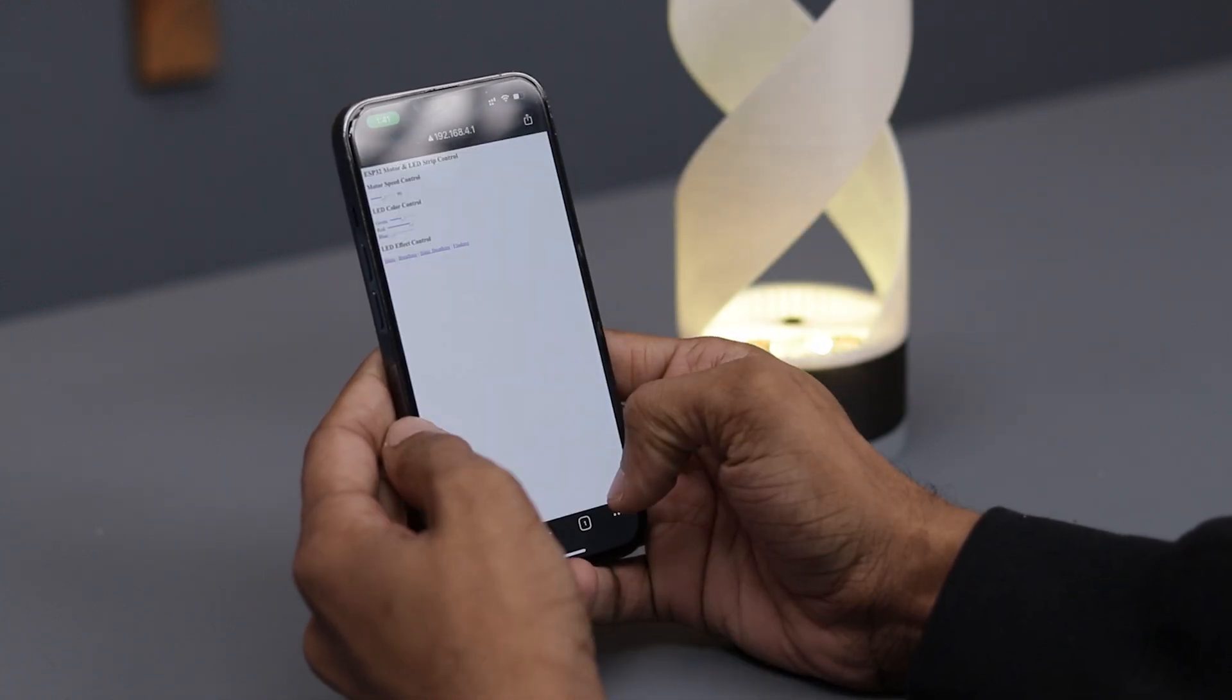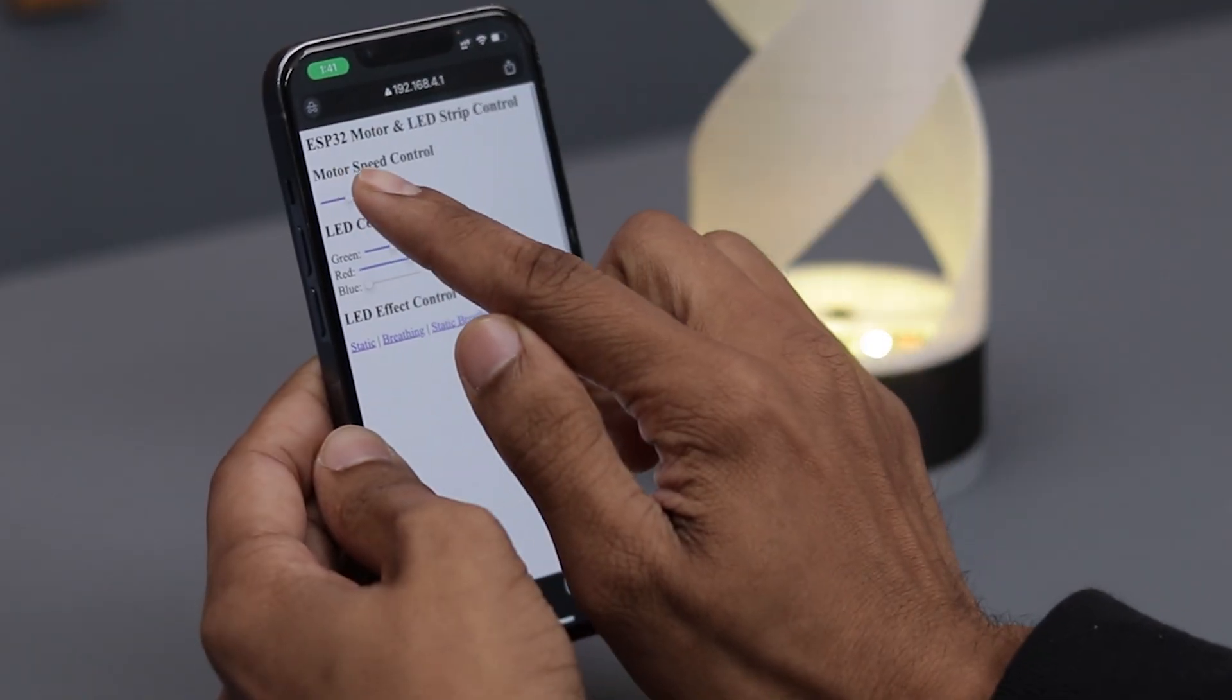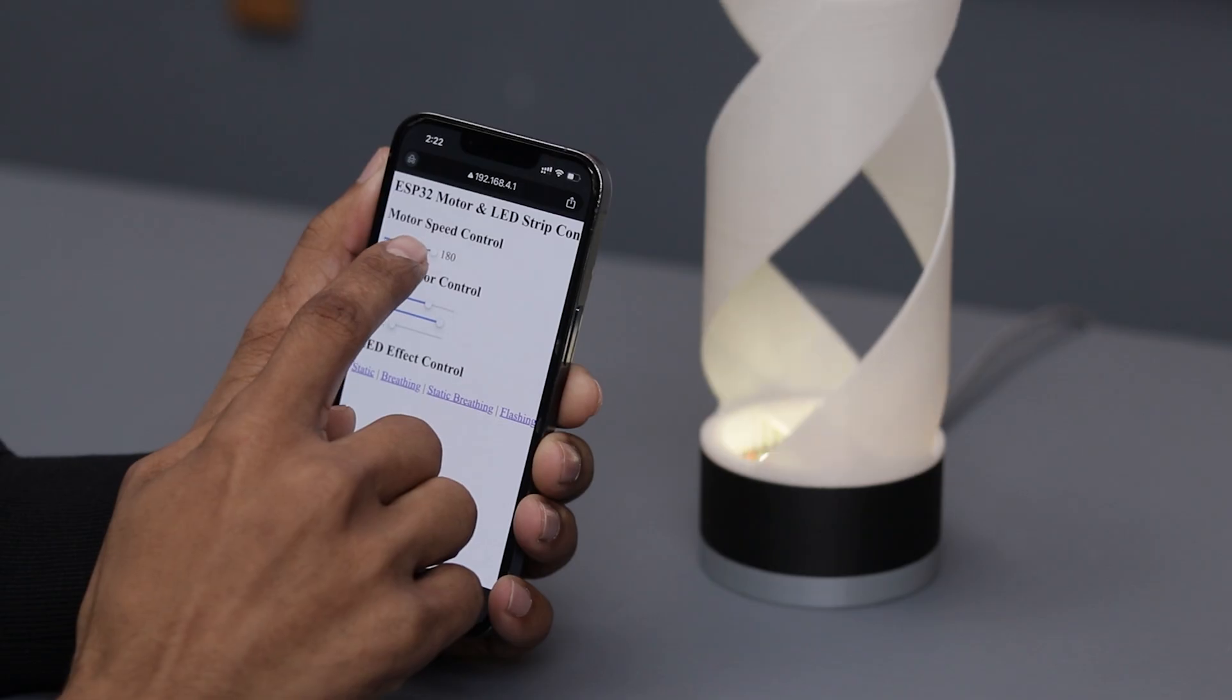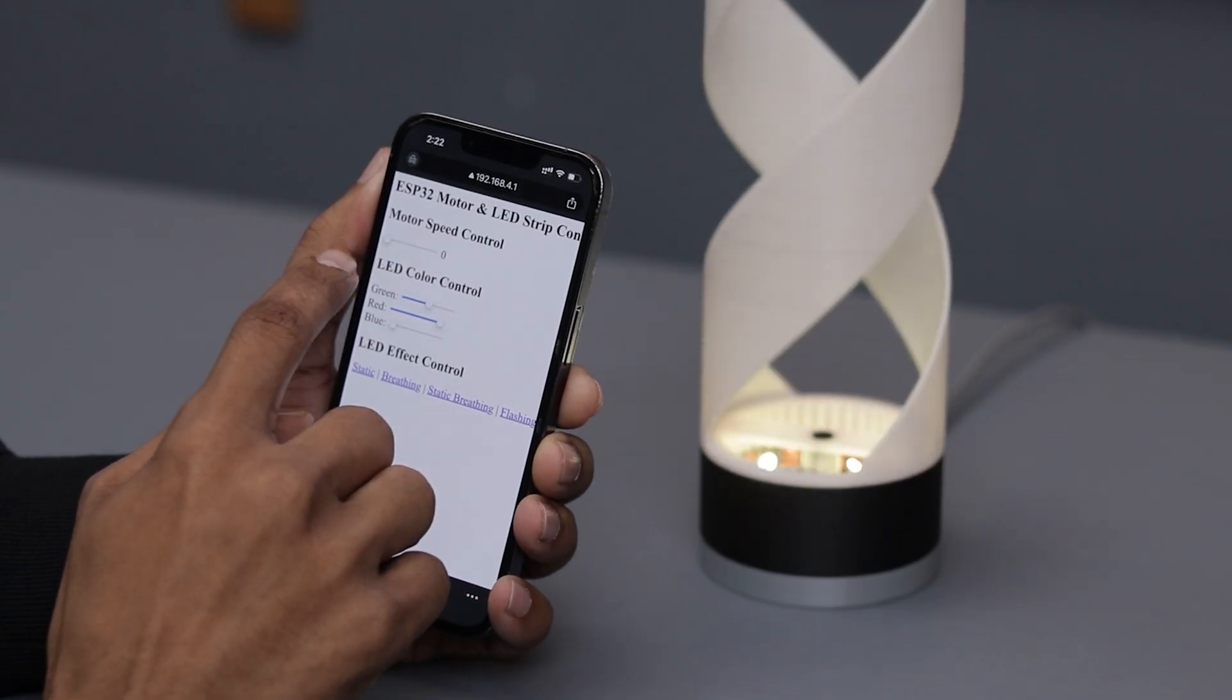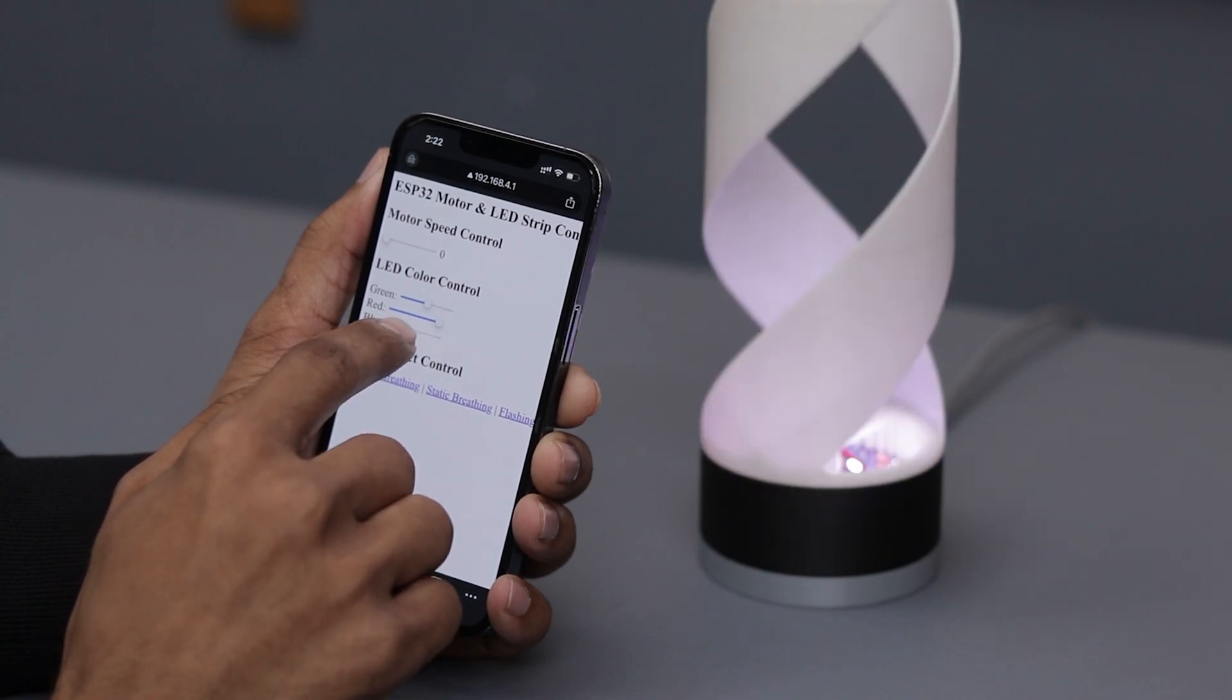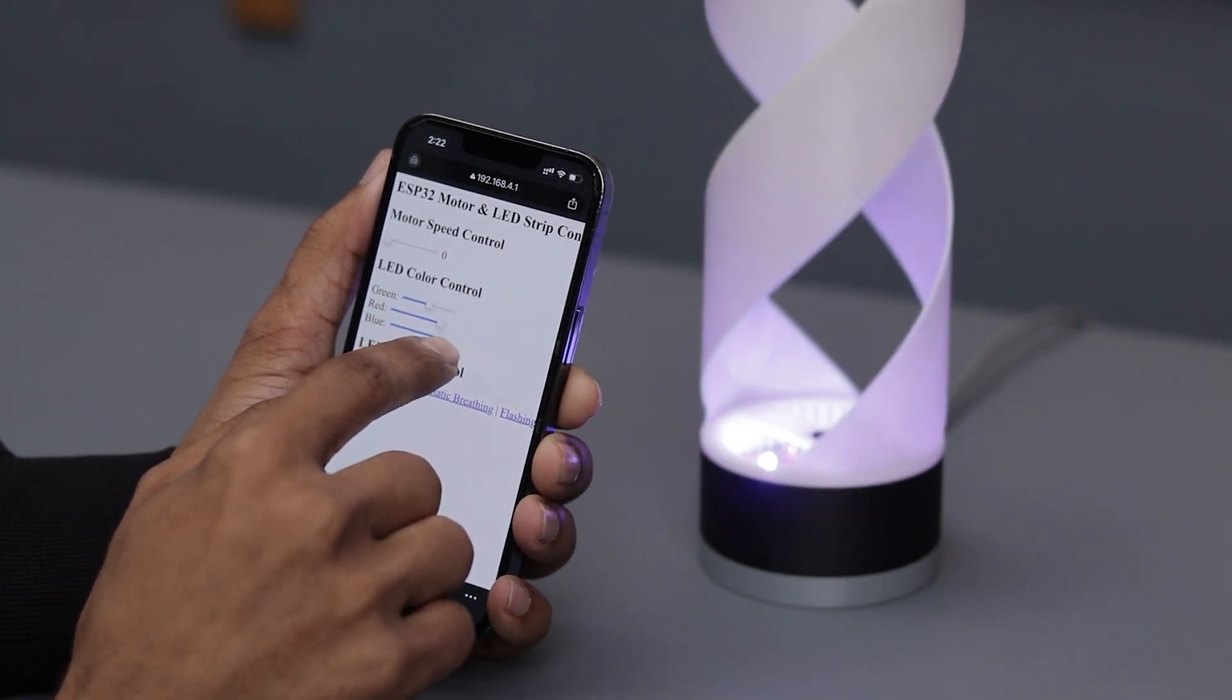Here are the controls. From here you can control the motor rotation and speed, adjust the LED colors, and switch between LED modes. Pretty cool and simple, right?